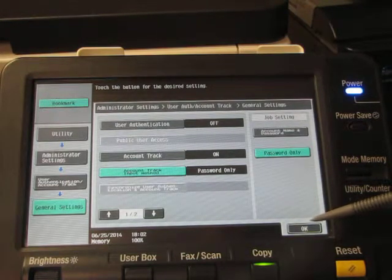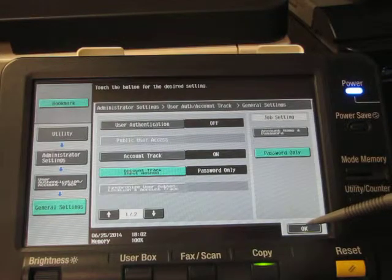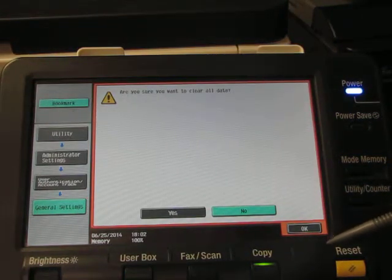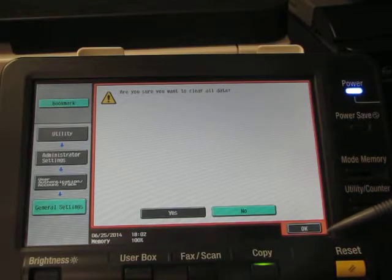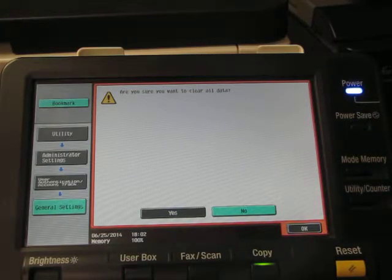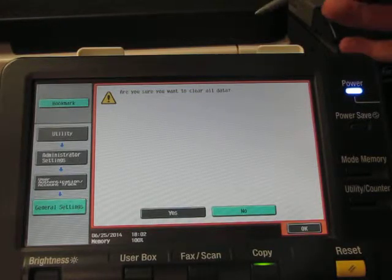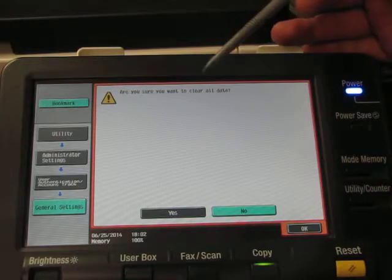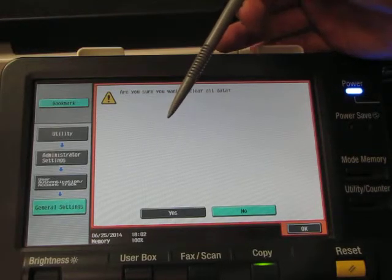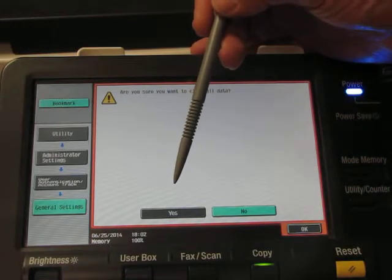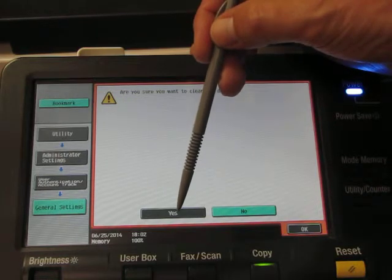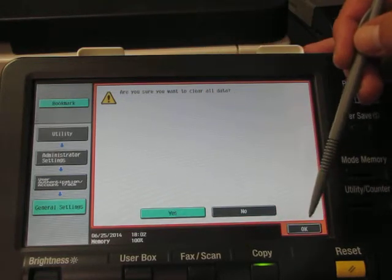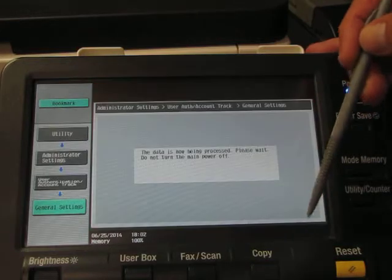Once we select these settings we're going to press ok, and now it's going to say are you sure you want to clear all data. The data it's referring to is just any data that may have previously been entered into account track settings. So as you're setting up this feature for the first time, you're not going to be losing any other data on your machine. So we're going to just say yes by pressing in the center of that button and then we're going to select ok.